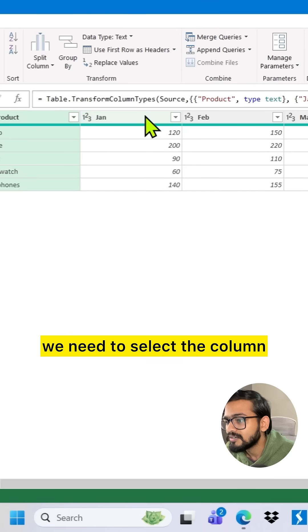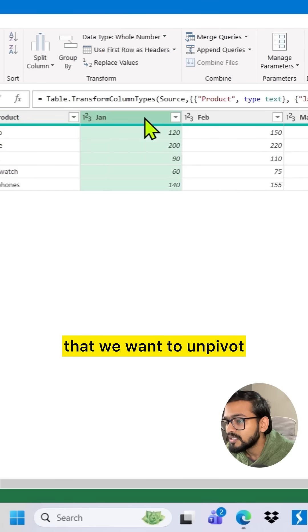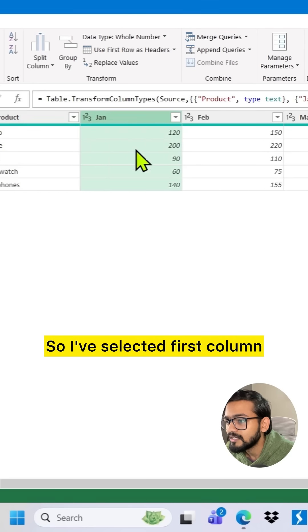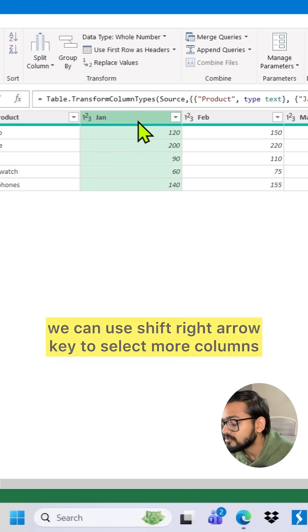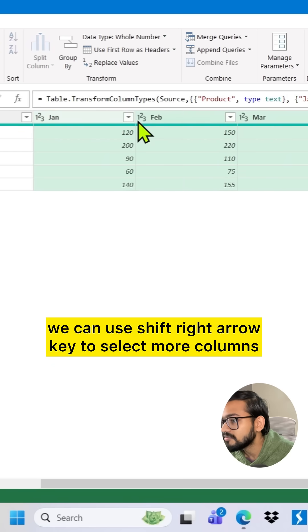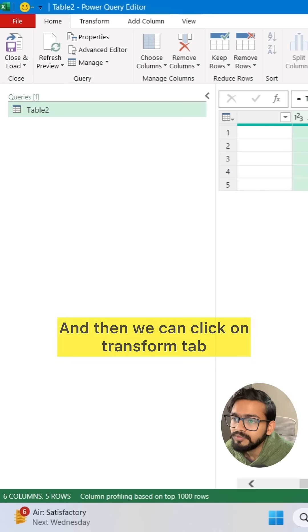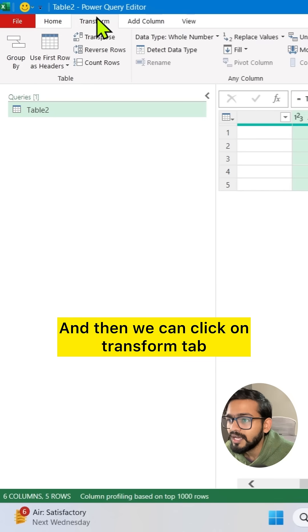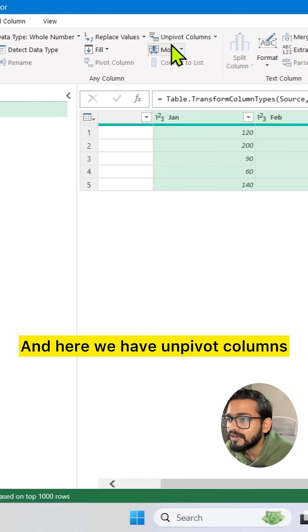Simply what we need to do is select the column that we want to unpivot. So I have selected the first column. We can use Shift plus right arrow key to select more columns, and then we can click on the Transform tab.